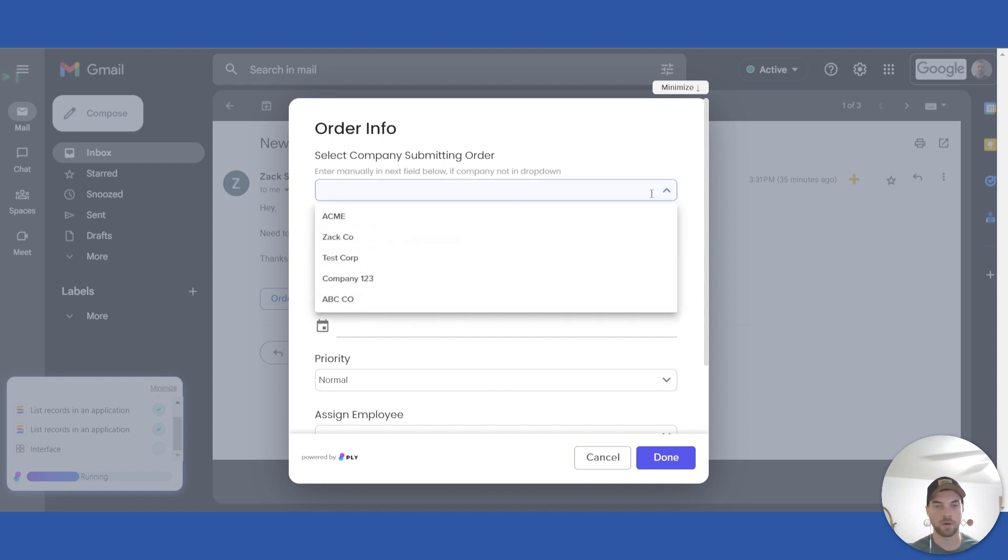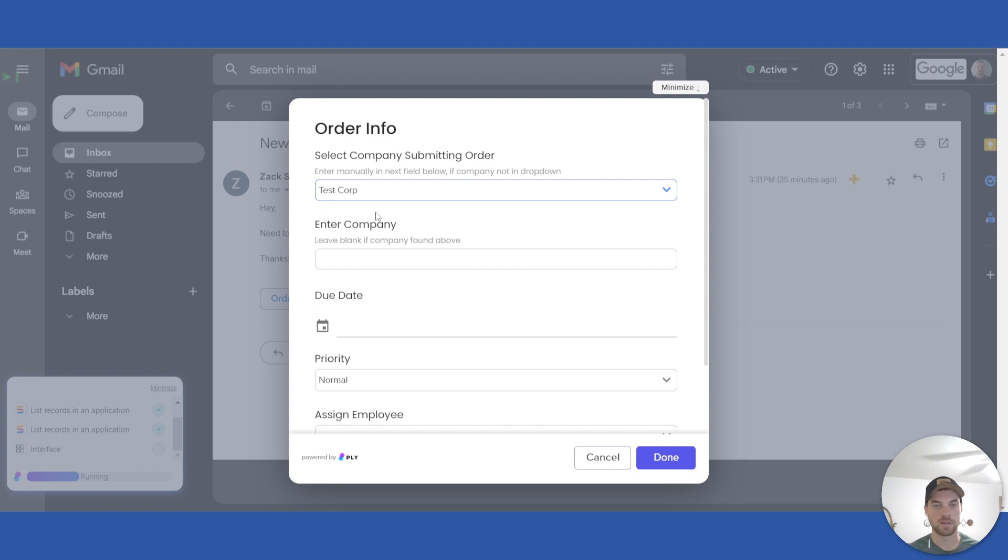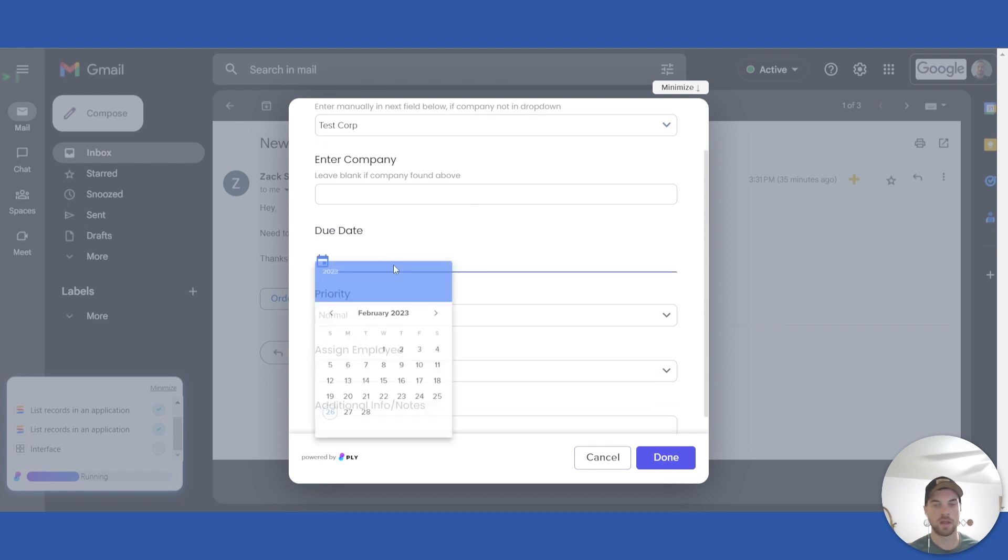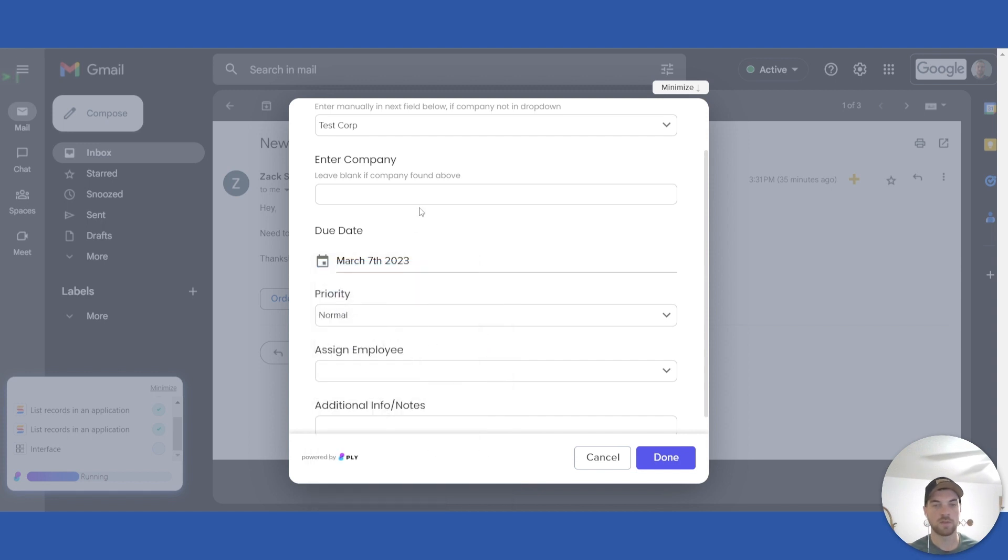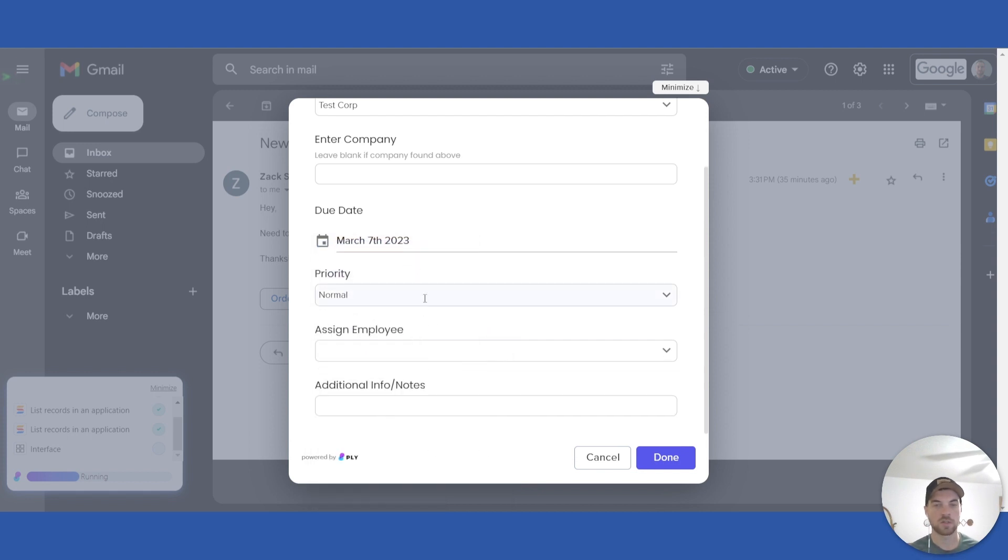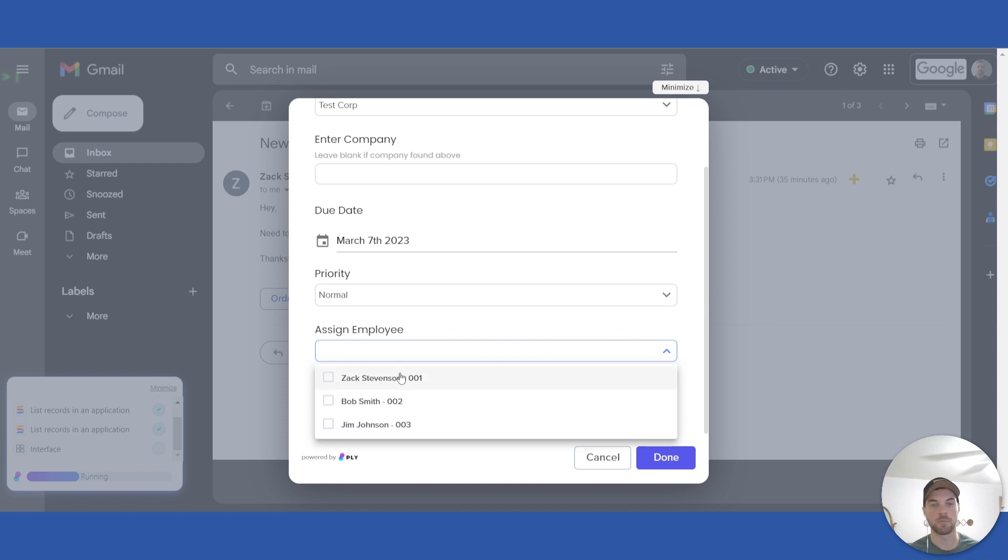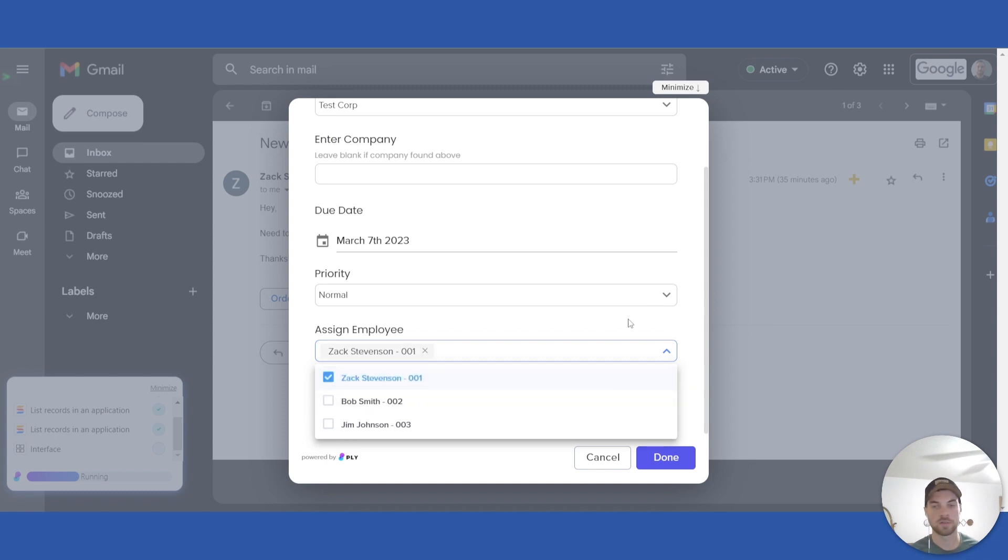But for this purpose, we will go in here and select an example company, and then you can select the due date that they need this done by. So let's say March 7th. You can change a priority on it if something's urgent or low, or default is normal. You can assign an employee or multiple employees to the order or to the task, and you can add additional info here if needed. Then you select done.